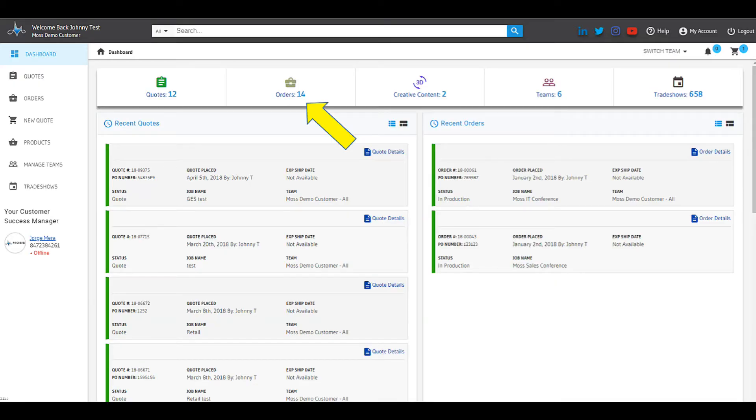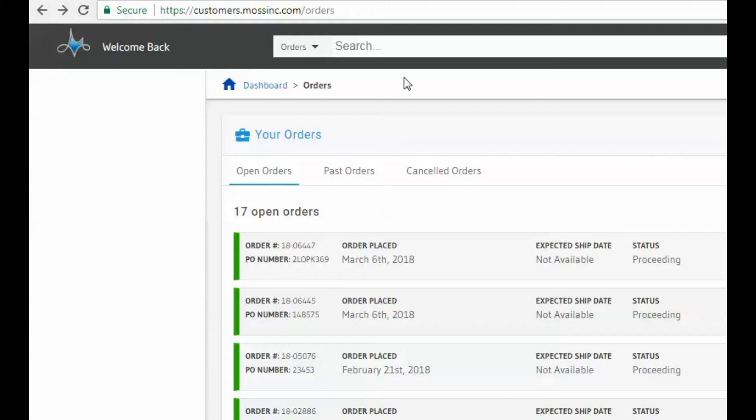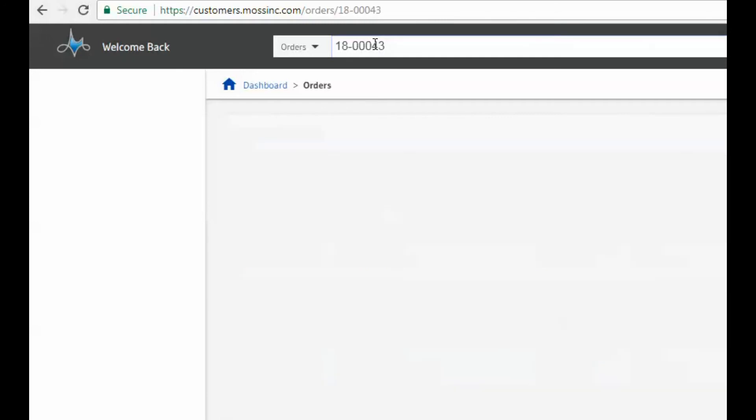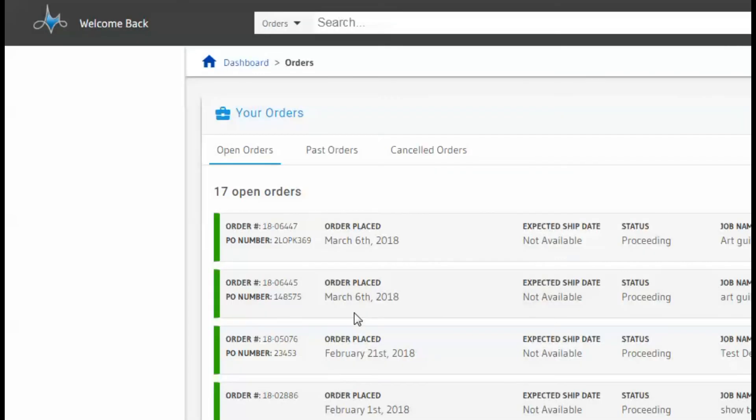To begin at the Dashboard screen, click the Orders button in the header or on Orders over in the left side. In the Orders screen, you can use the search box to locate your order. The Moss job number, your PO number, or the job name are good keywords to use for searching. You can also just scroll down to find an order.